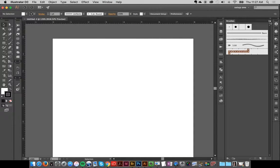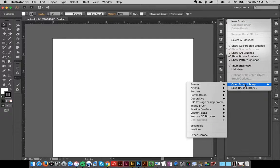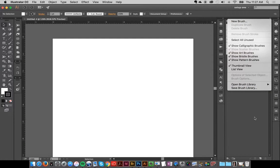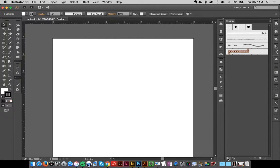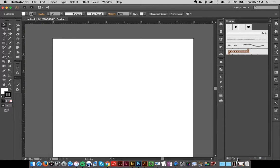You can either load them from the top right corner and click Open Brush Library, or the bottom left corner and click Other Library.